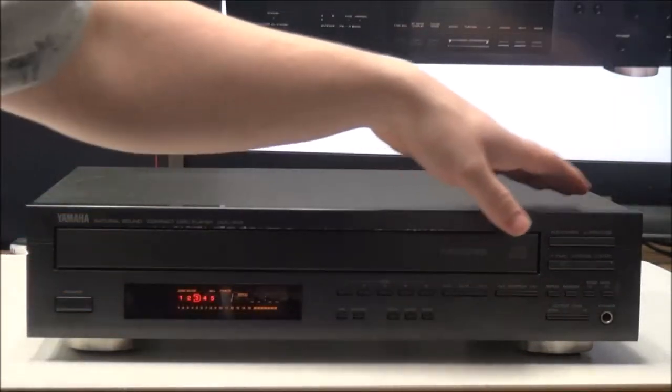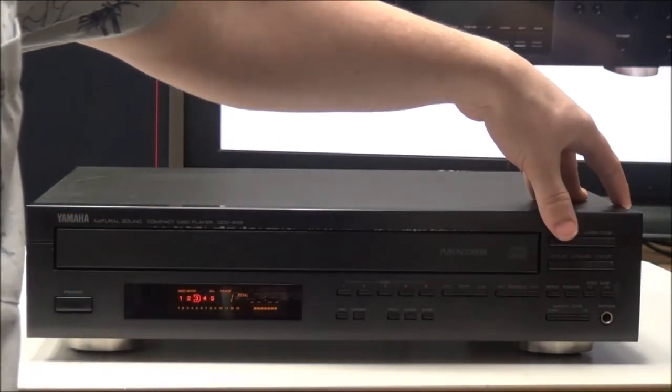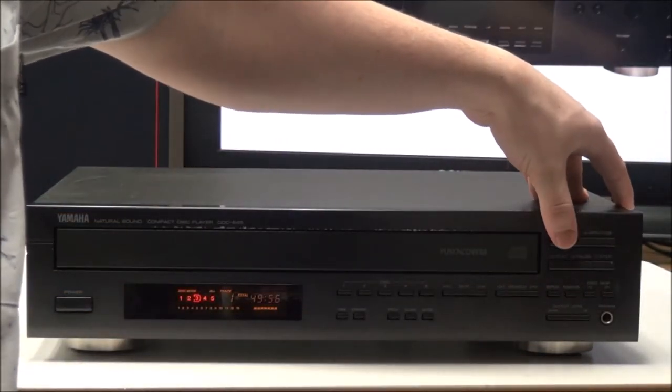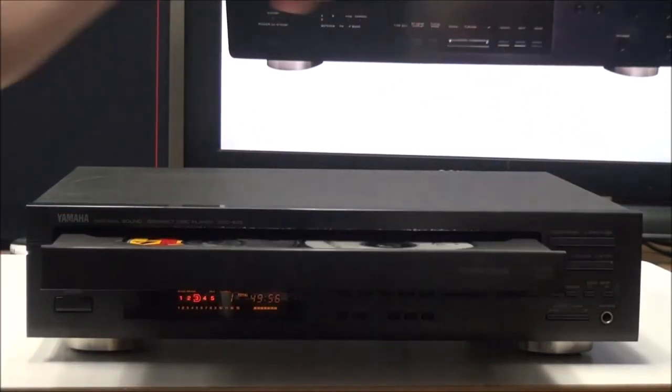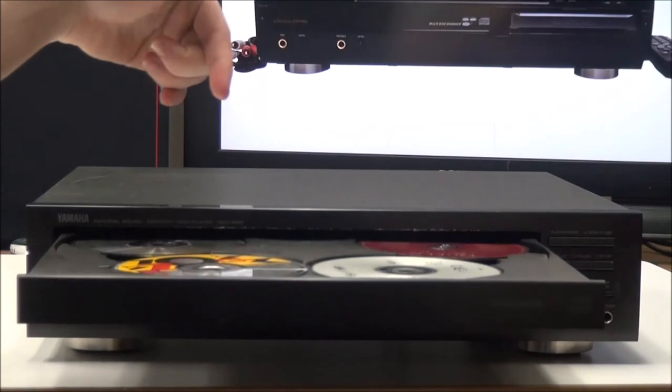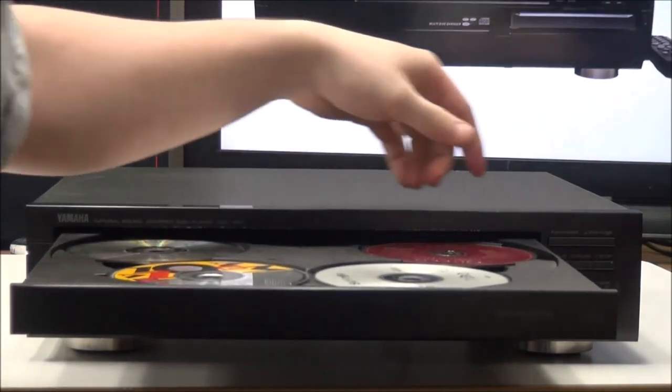So if you have a disk playing, you can push play exchange and you can change the other four disks while that one plays.